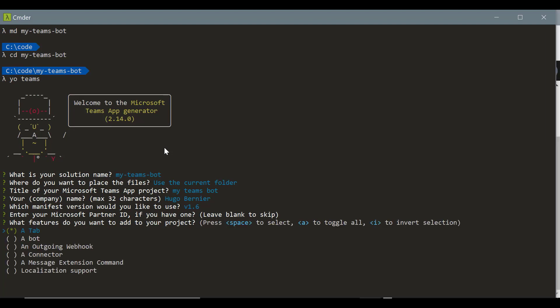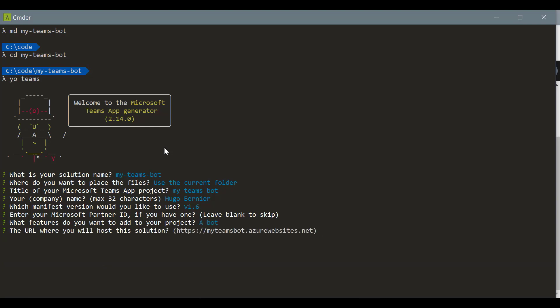And then we want to pick here a bot, not a tab. So I'll just select that. Once that's done, I'll just hit enter.